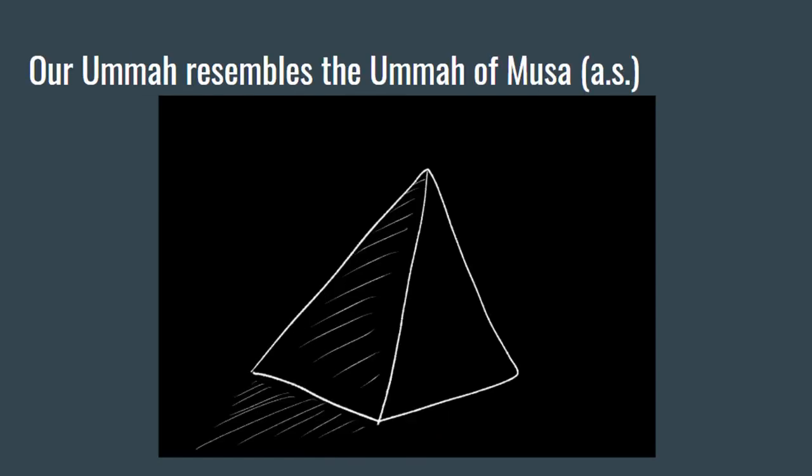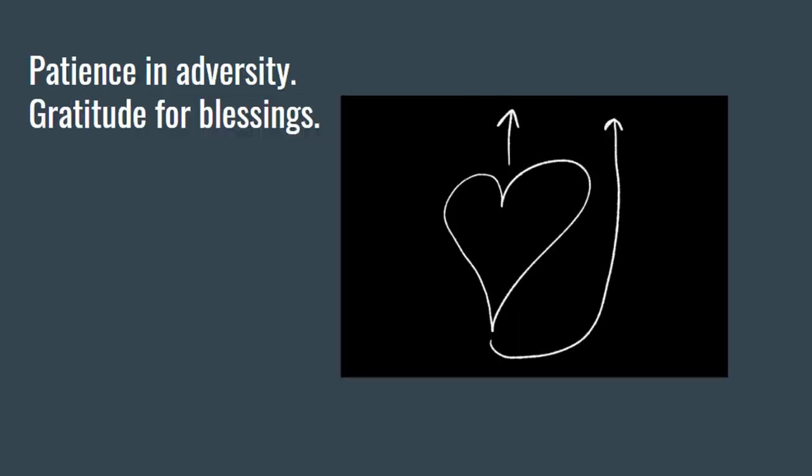Our umma resembles the umma of Bani Israel, and they went through extreme trials and hardships under Faraon. So it's all about being patient through adversity and being grateful for blessings.